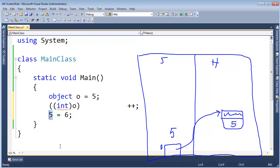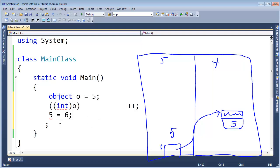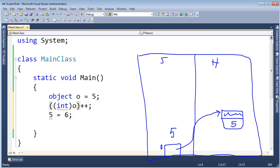That would be kind of weird — like saying you're in debt $52 and you redefine what negative 52 means for the whole program. Obviously we don't want this to happen. What we're essentially doing is popping the 5 out, copying it out, and then trying to increment it.